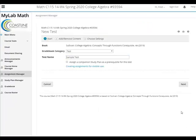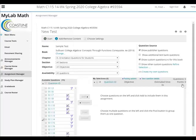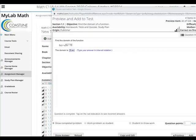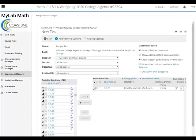I'll give it a name and pick some appropriate questions. Here's one — Find the domain of a function. I'll add that to the test.